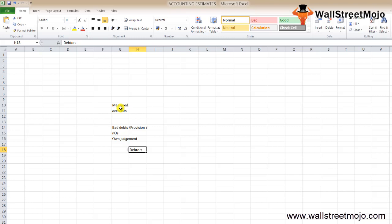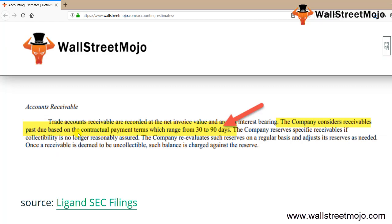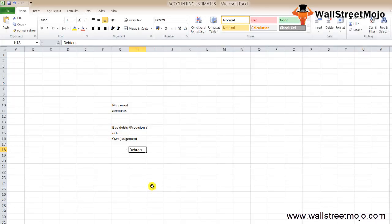Accounts receivable is one of the most common examples of accounting estimates. For example, Ligand considers receivables past due based on contractual payment terms of 30 to 90 days. You can see here the trade receivables are recorded at net invoice value. The company considers receivables past due based on contractual payment terms which range between 30 to 90 days.